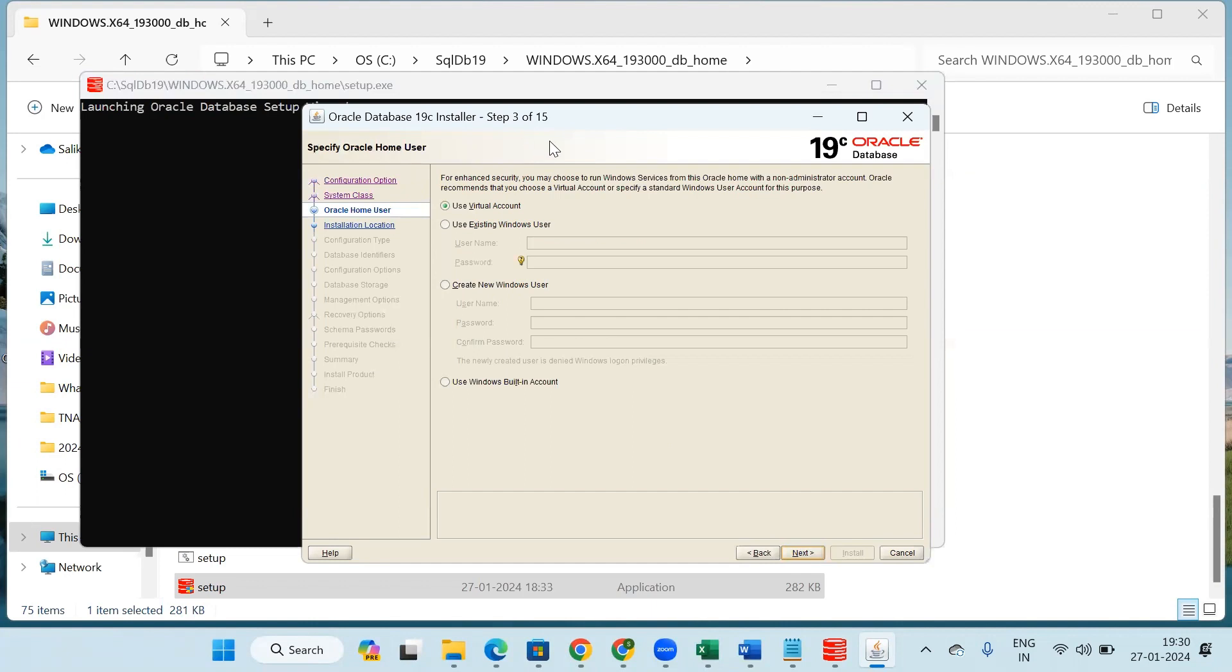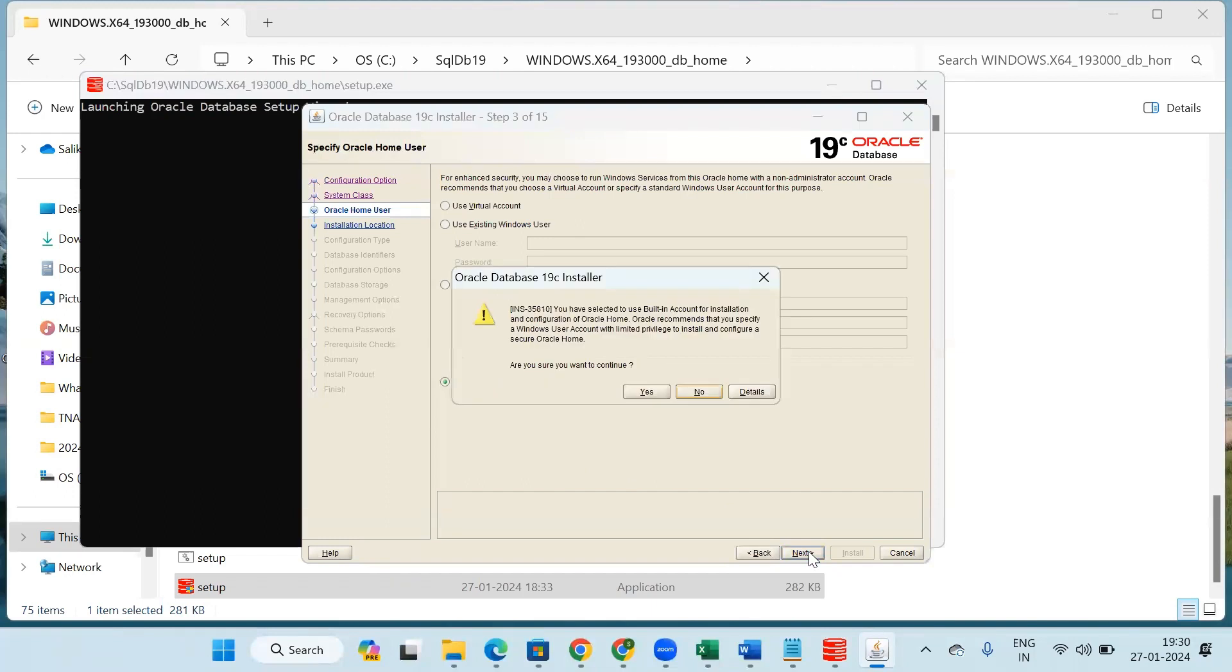Now in step 3 of 15, here we have to select this option 'Use Windows Built-in Account' and then click on next. Here we have to click on yes.